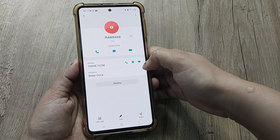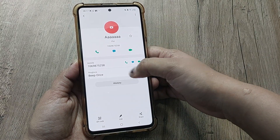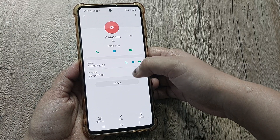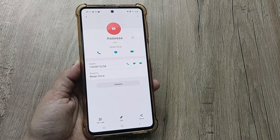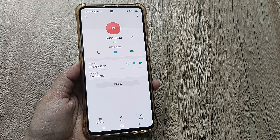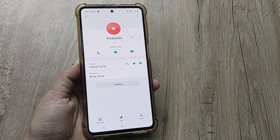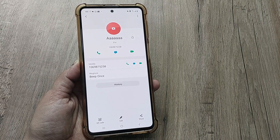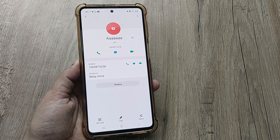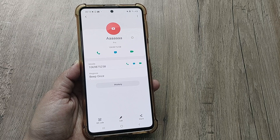As you can see, for this particular contact the ringtone is now different. In this manner, you can select multiple ringtones for your contacts so that whenever you get an incoming call, it will help you identify the caller.